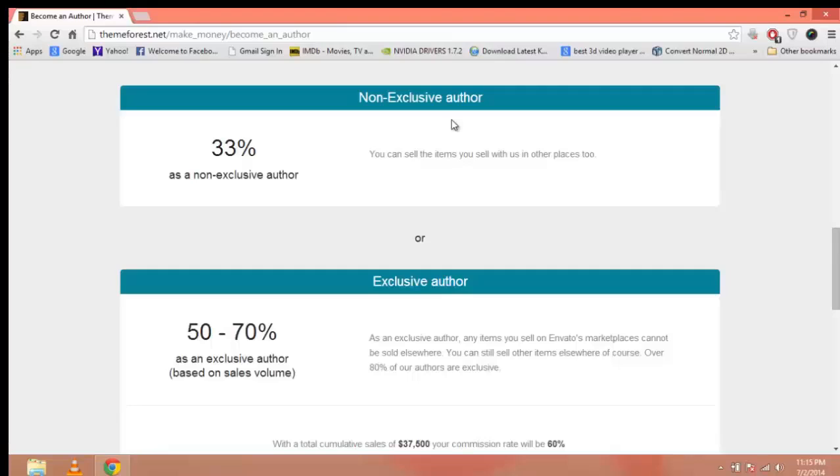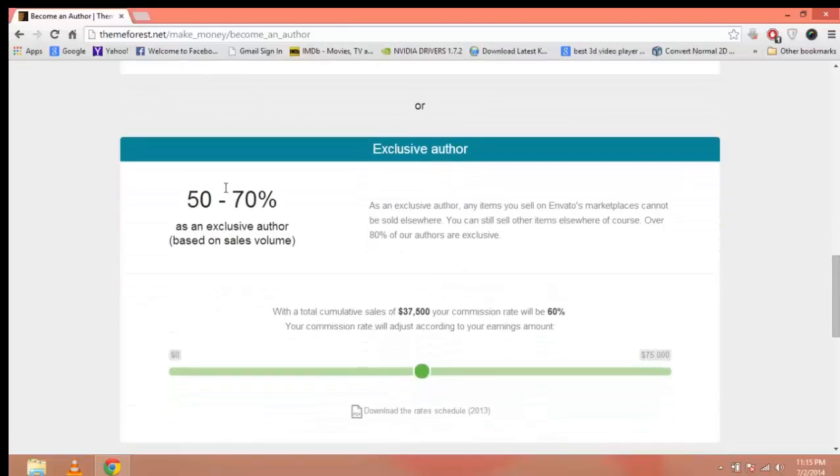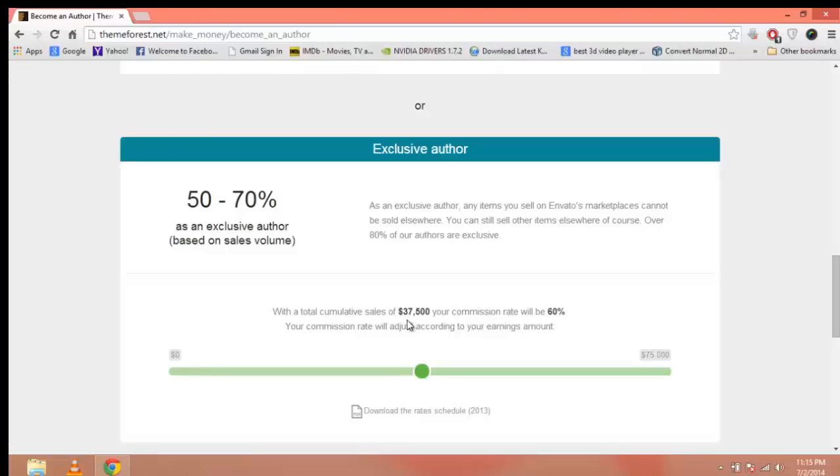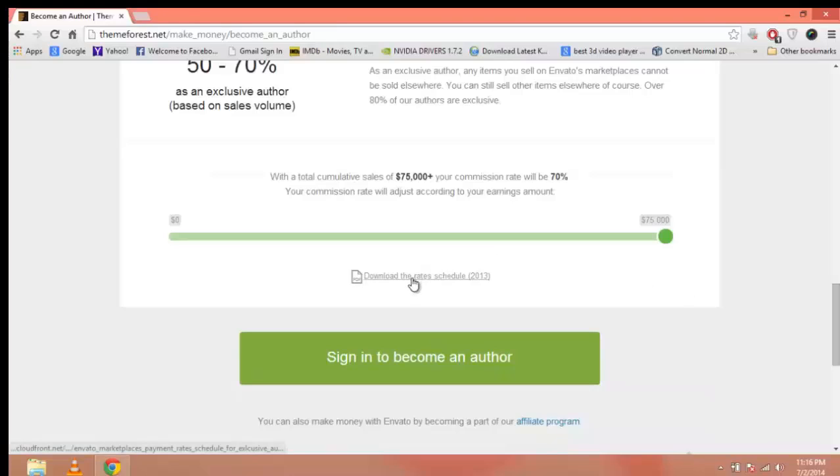Non-exclusive means you can sell one theme on different marketplaces and the commission rate will be 33%. For exclusive, the commission rate will be 50 to 70%. If the sales of your product reach $37,500, your commission rate becomes 60%. If sales are $75,000 plus, your commission rate becomes 70%. You can also download the rate schedule by clicking here.